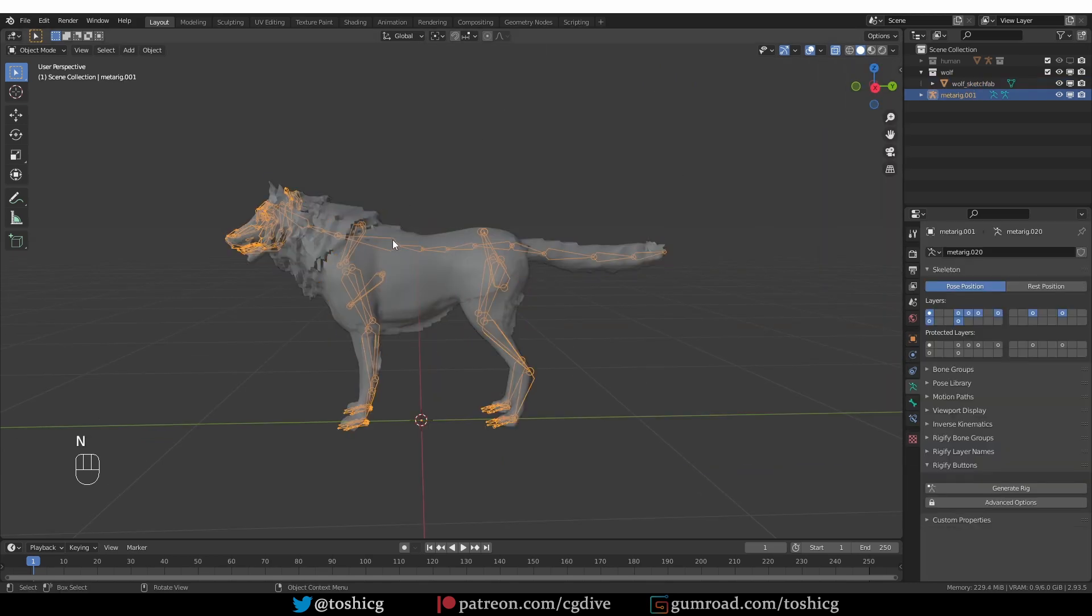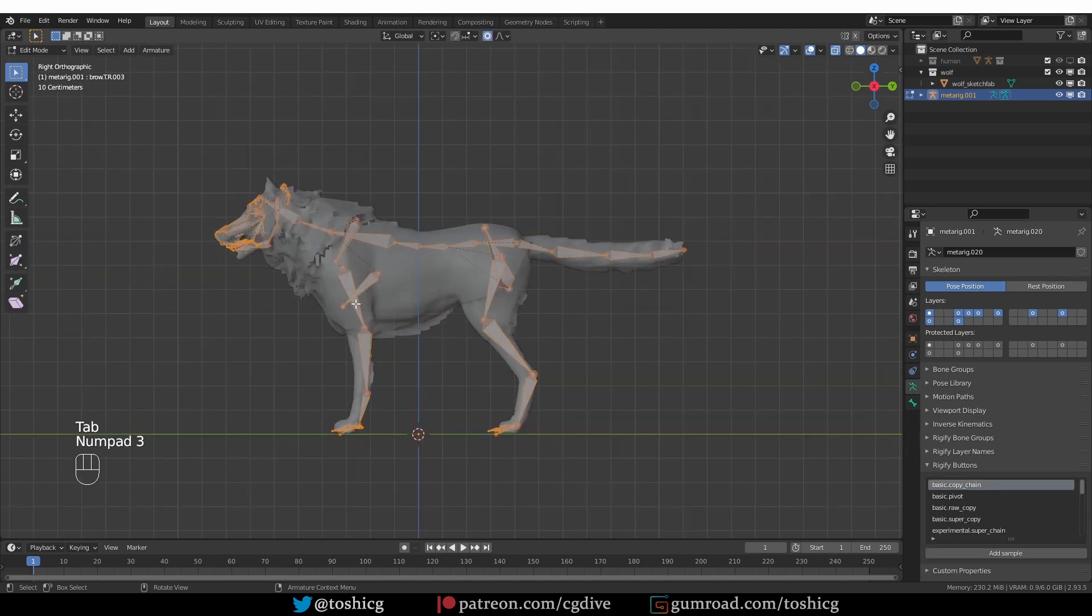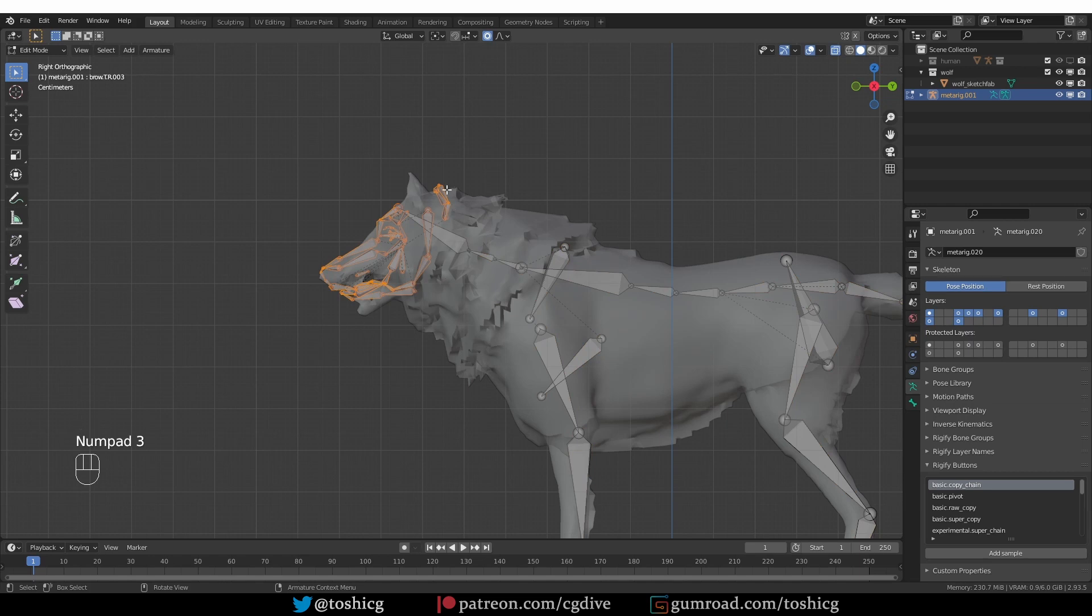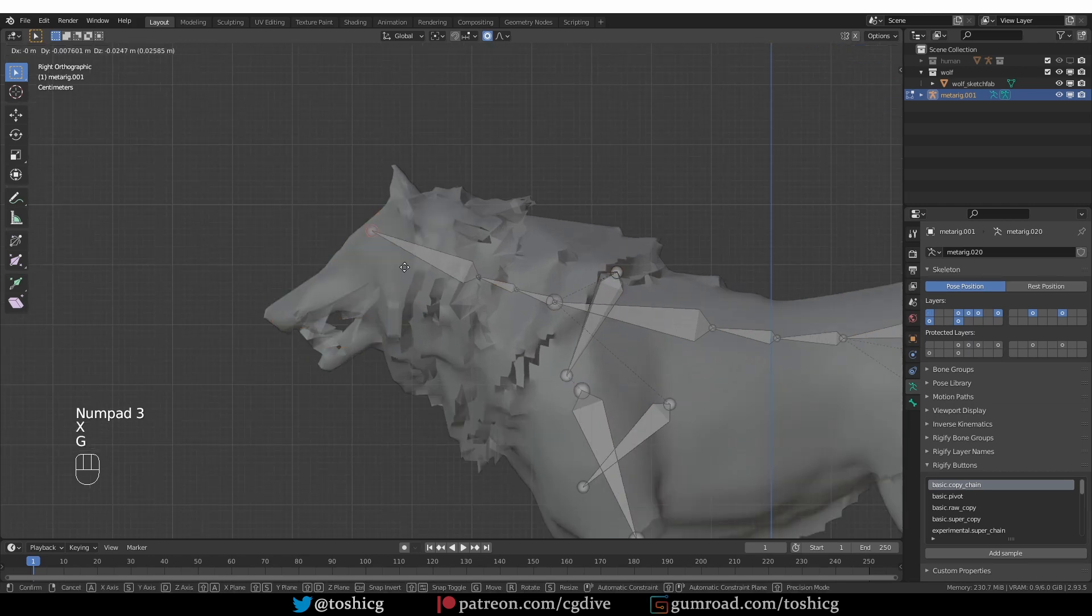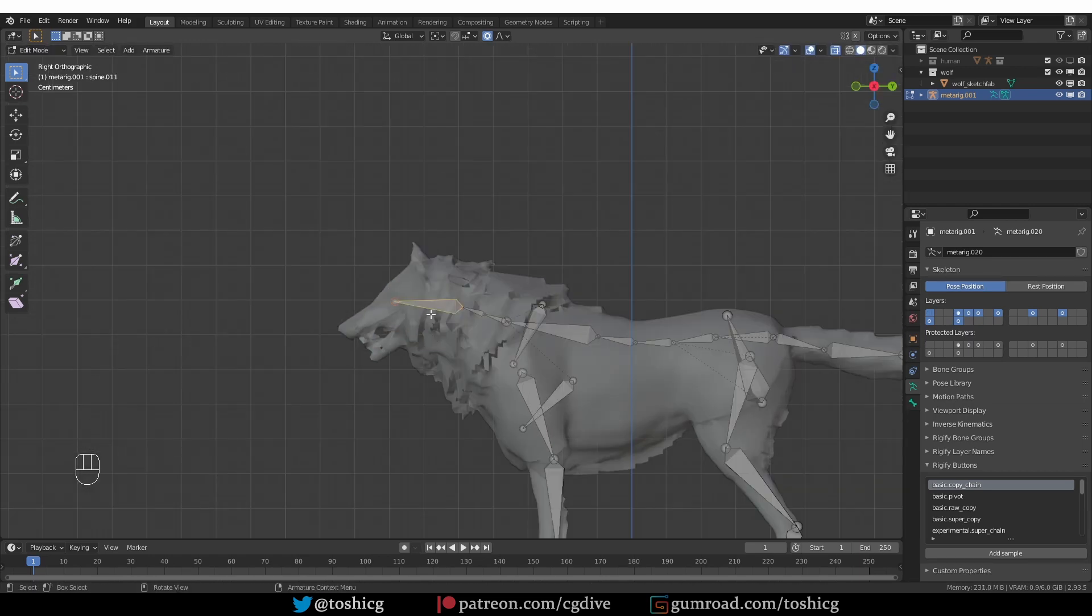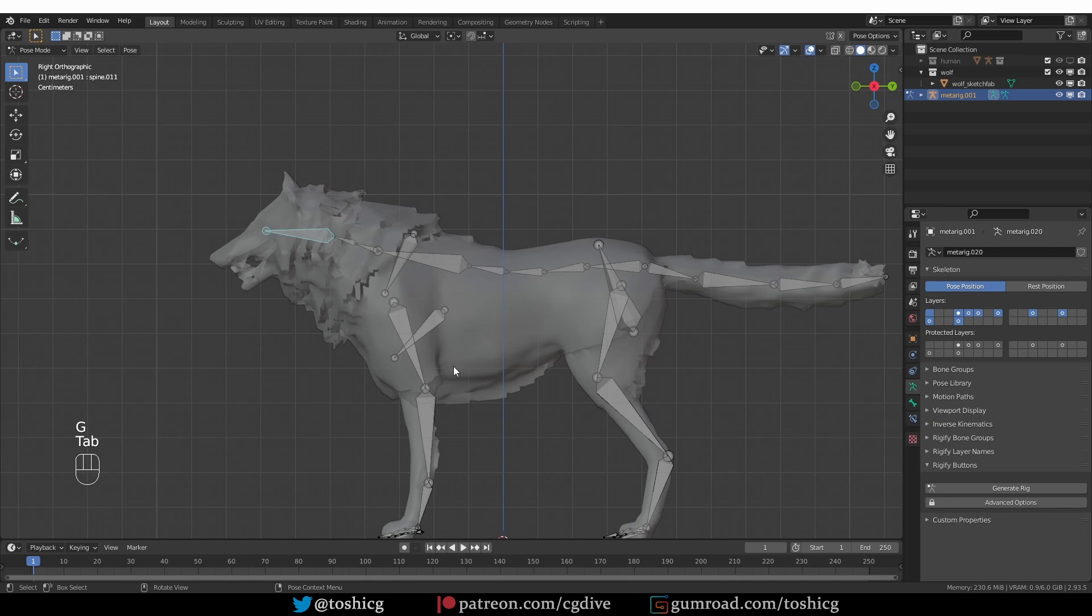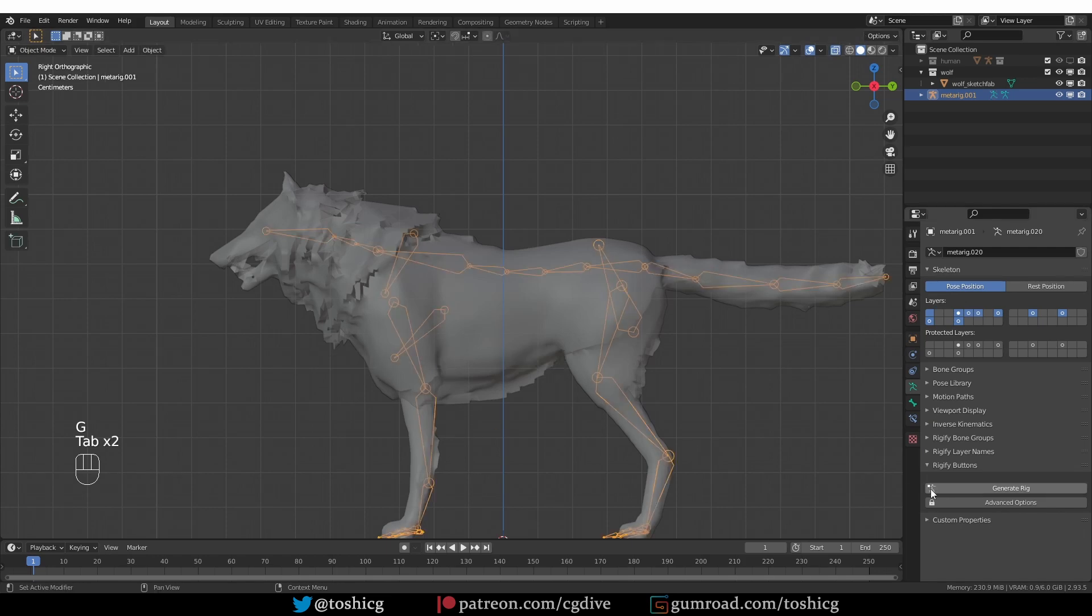And something else that I'll do before I generate, I'll go to edit mode for this MetaRig and I'm going to delete all of the face bones. I don't need them. Make sure to leave the head bone and now I can go to object mode and generate the rig.